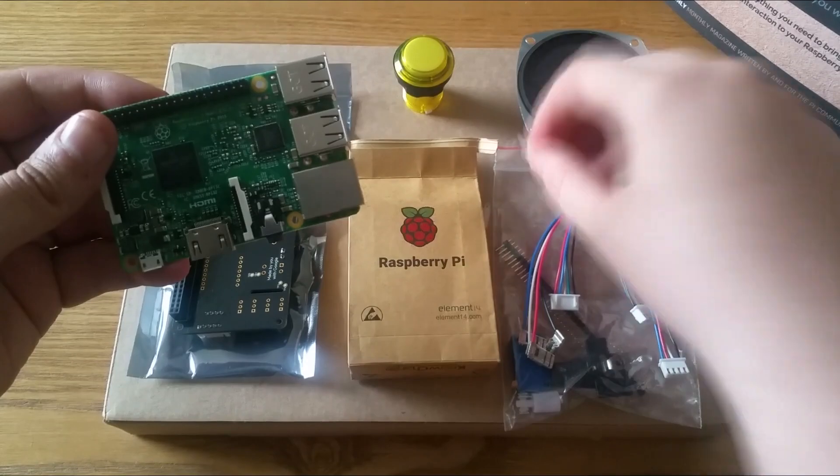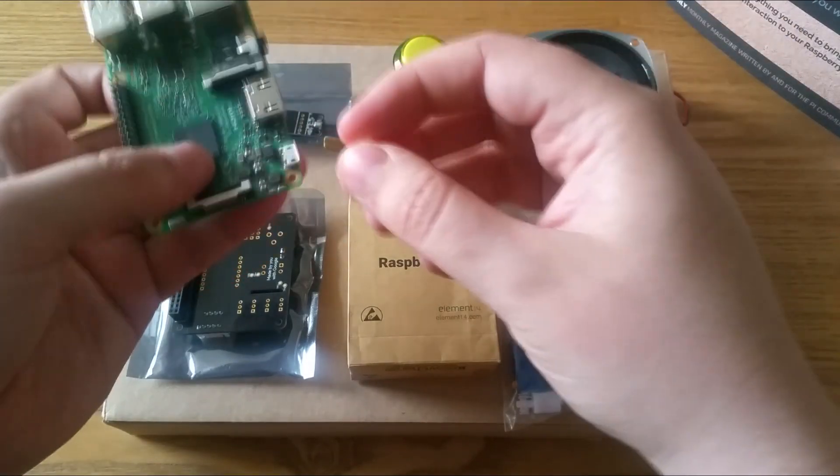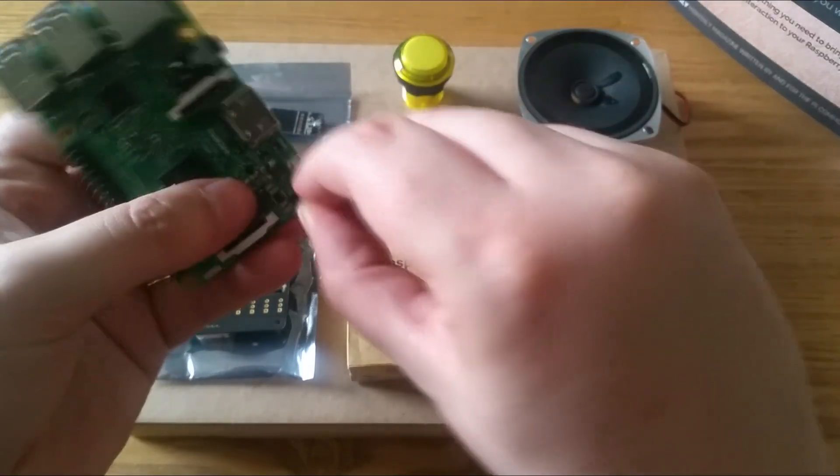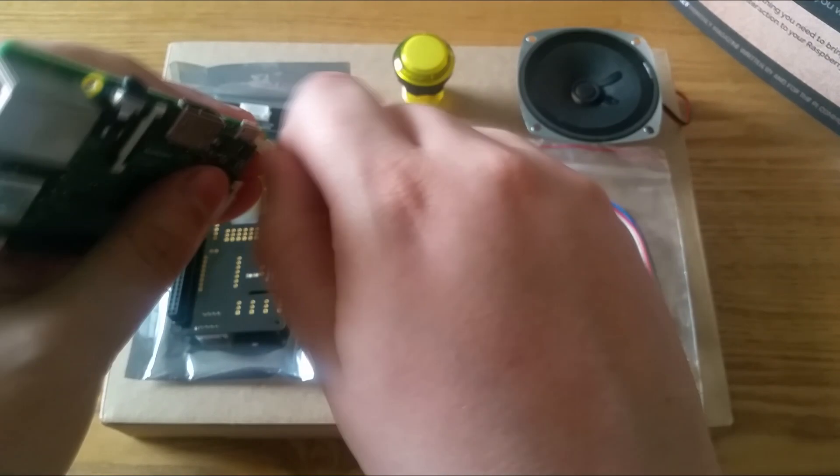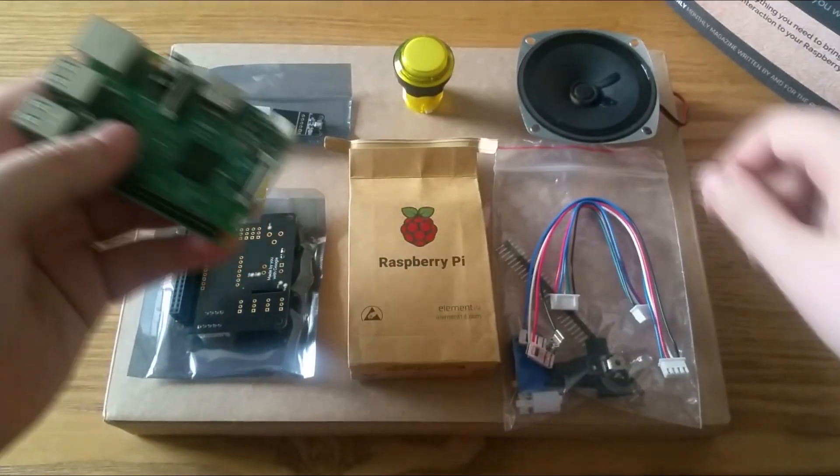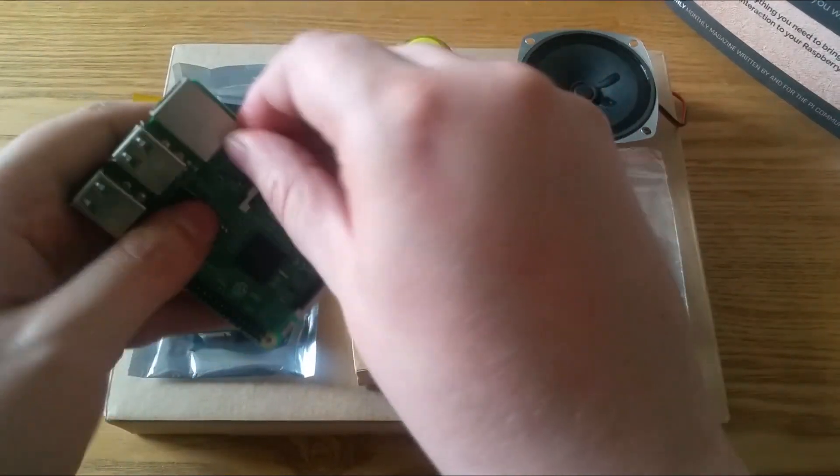First off, take these little white things and insert them into the slots opposite the pins as shown.